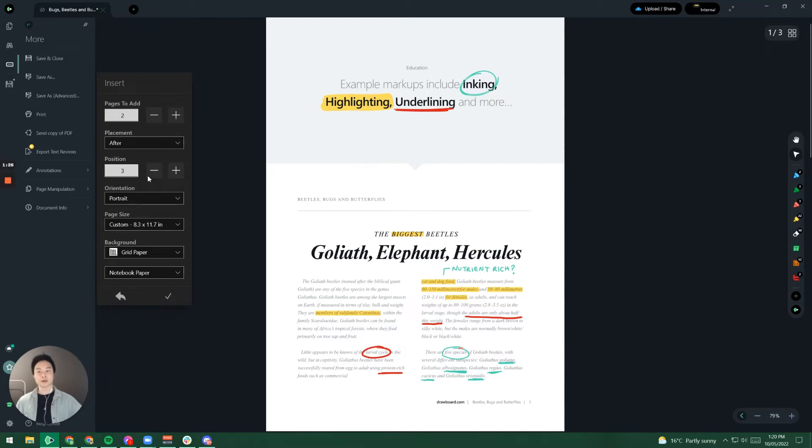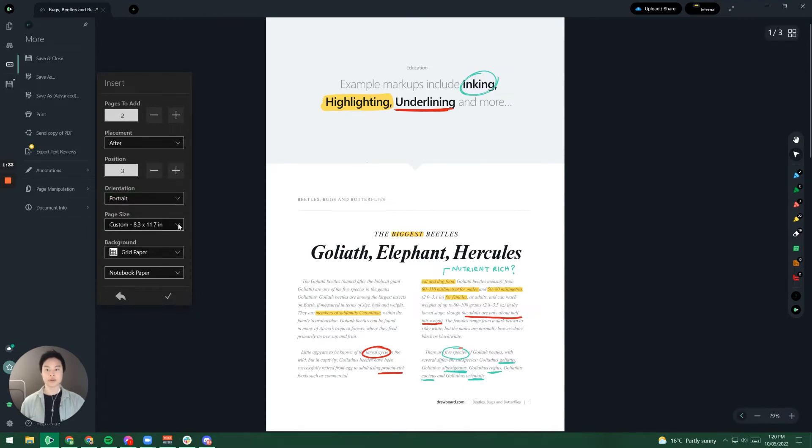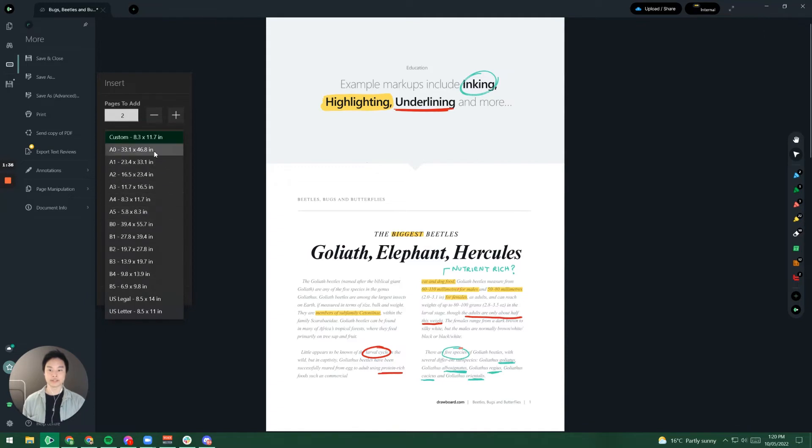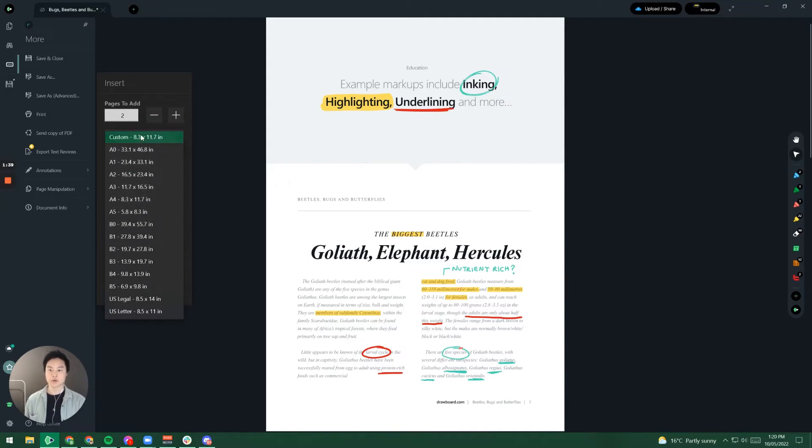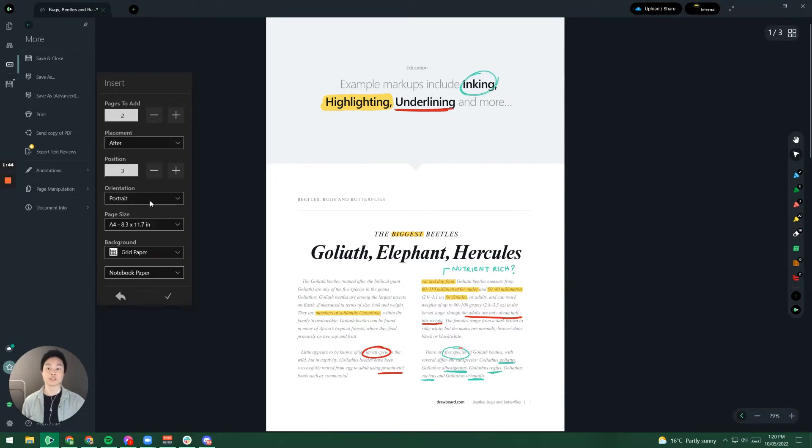We've also got additional options here like deciding whether or not we want these pages to be portrait or landscape. And then we also allow you to change the size of these pages. So let's say I don't want the same dimensions as the current document but I want something like an A4 sheet of paper. I just have to click A4 in my page size.